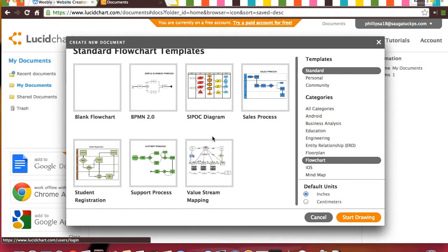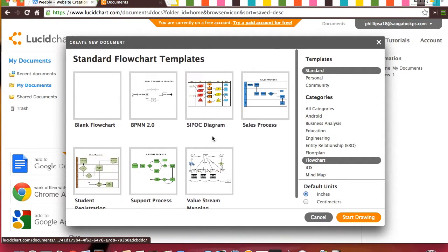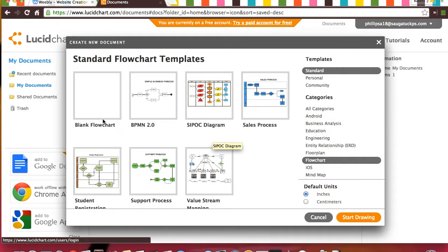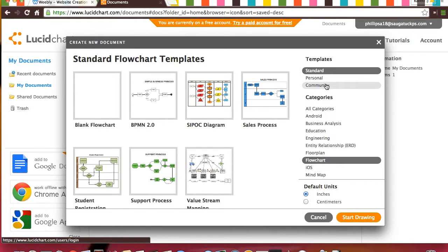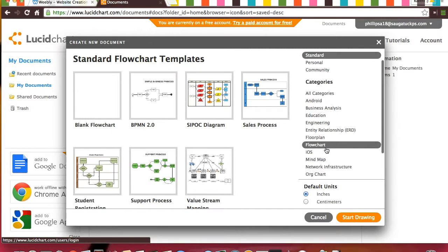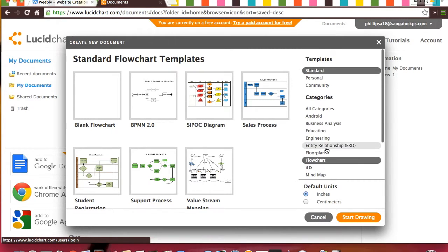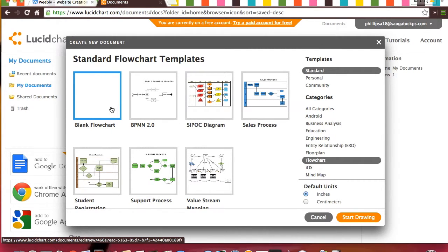Then you can pick out of a ton of different templates or blank flowcharts. They have the templates listed over here, standard, personal, or community. Then they have a ton of different categories that you can pick from too. I'm just going to pick blank.